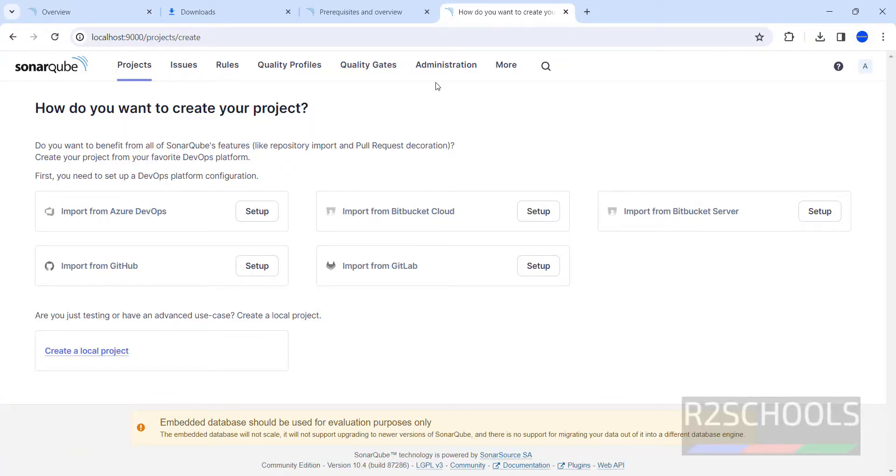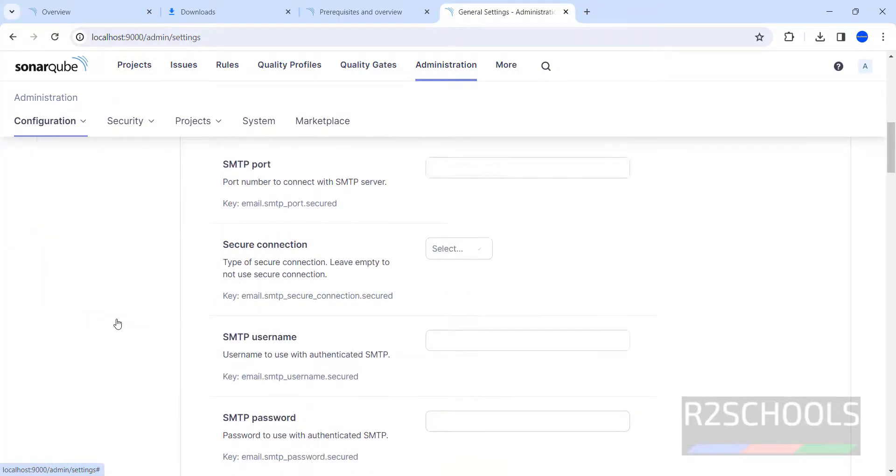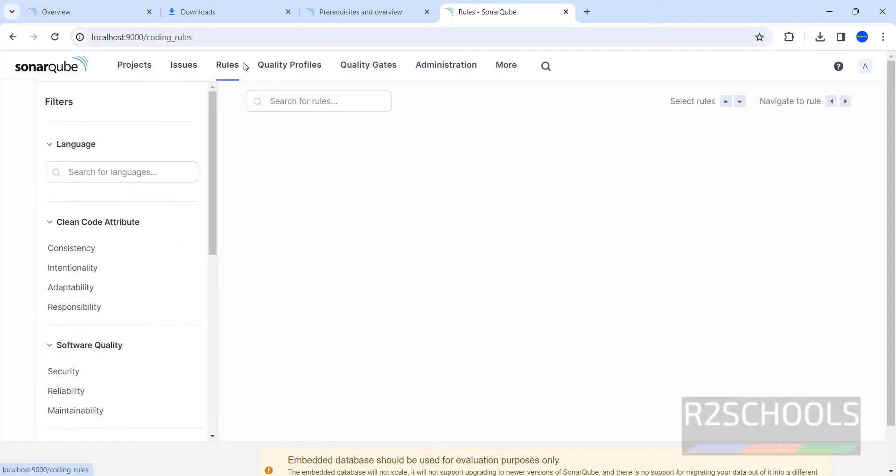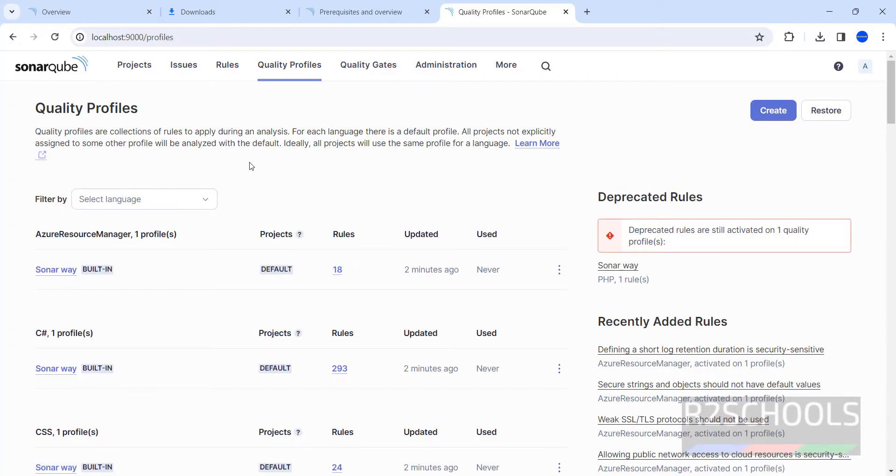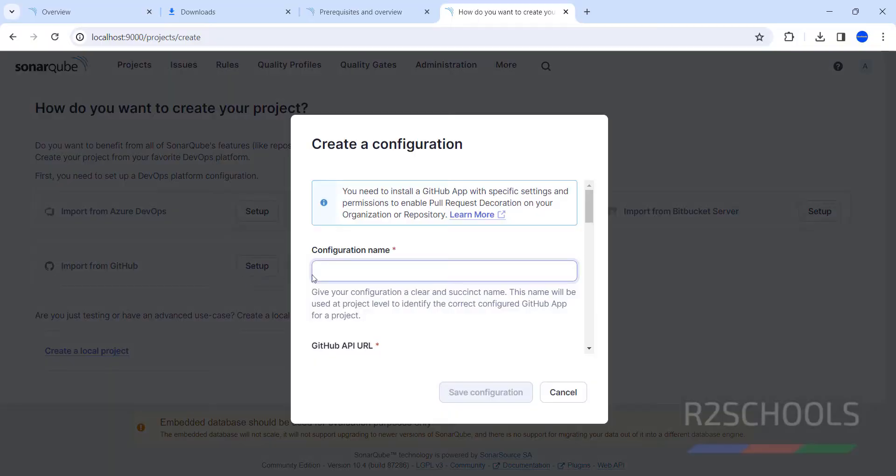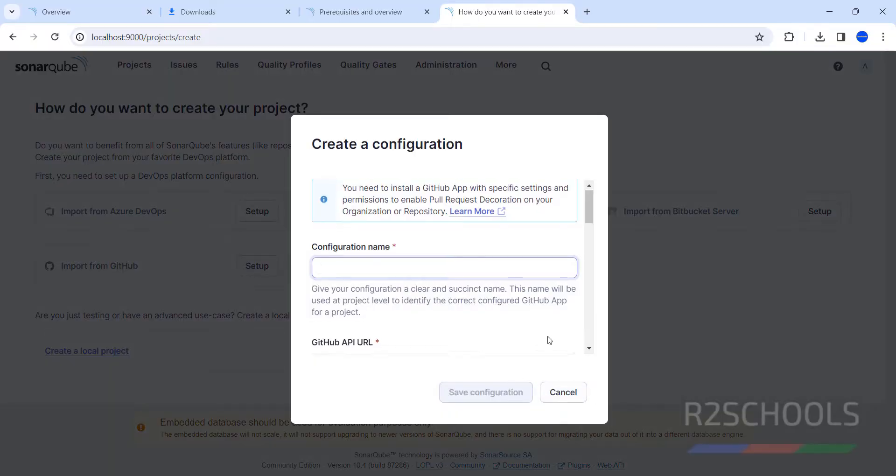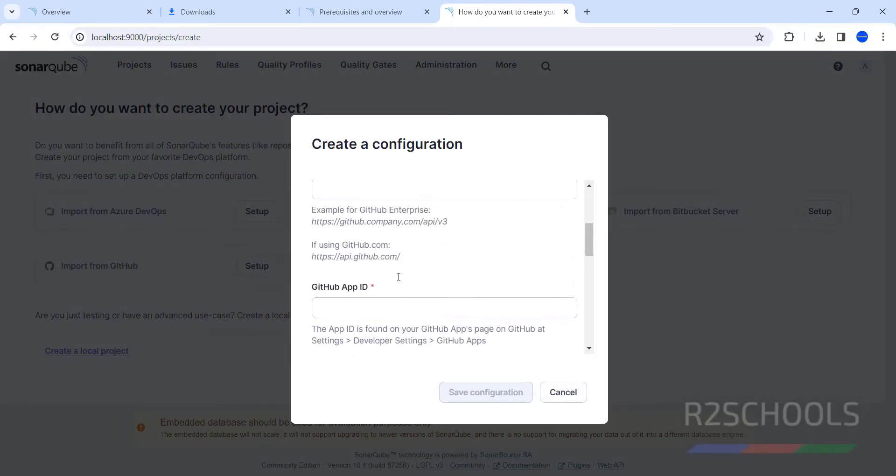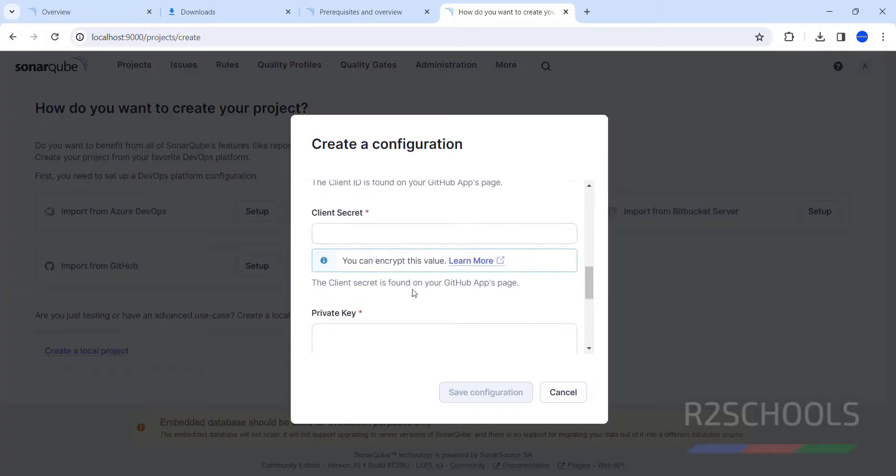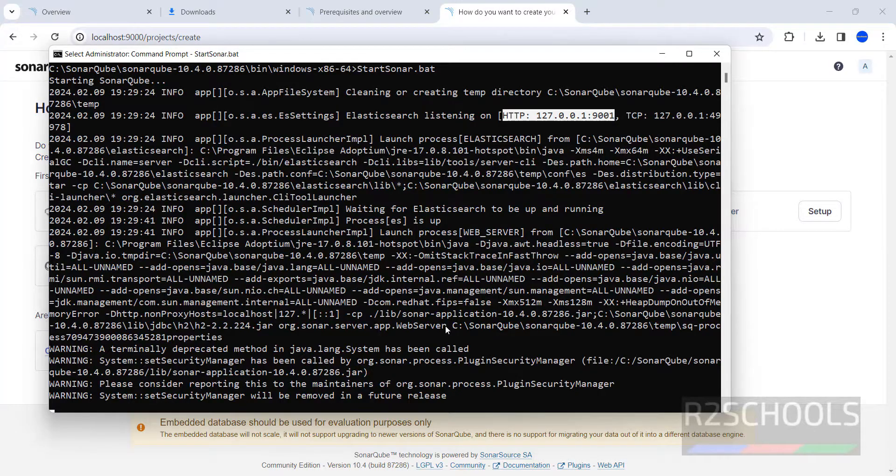You want administrator? Here you have different options. You want to see the issues, you have tools and other options. Suppose if you want to connect to a GitHub account, you have to provide the configuration name for your GitHub app ID, GitHub API URL, and other things.